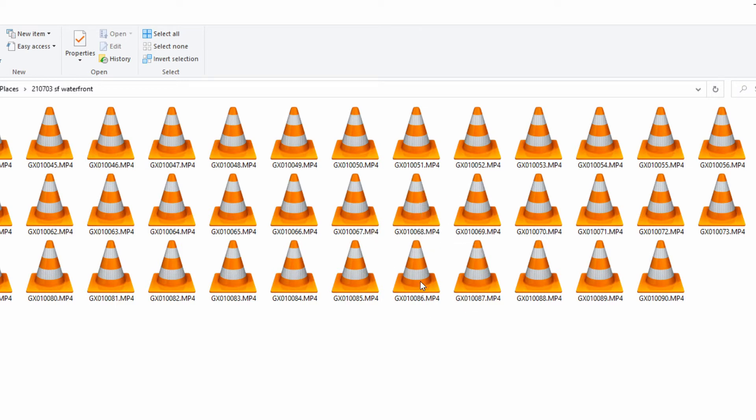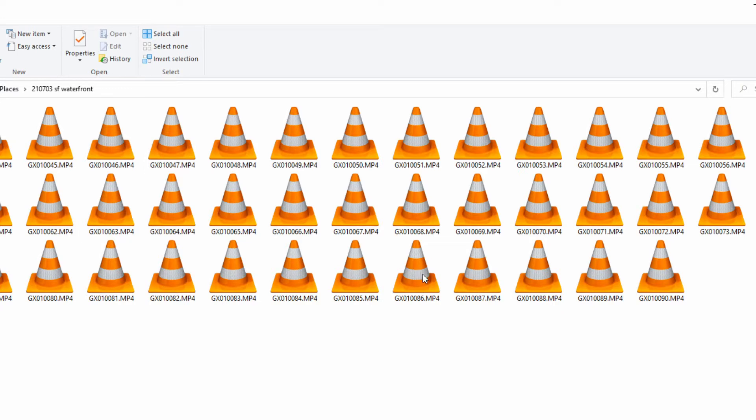Mine looks like this because I associated VLC for MP4s but in your system it might look different. Just a generic icon and no picture thumbnail.